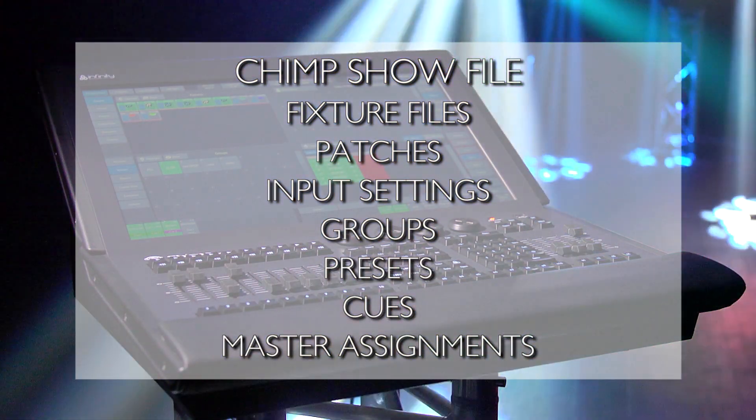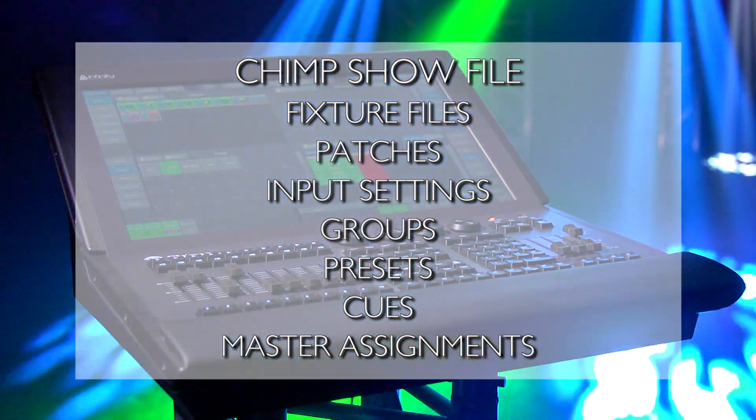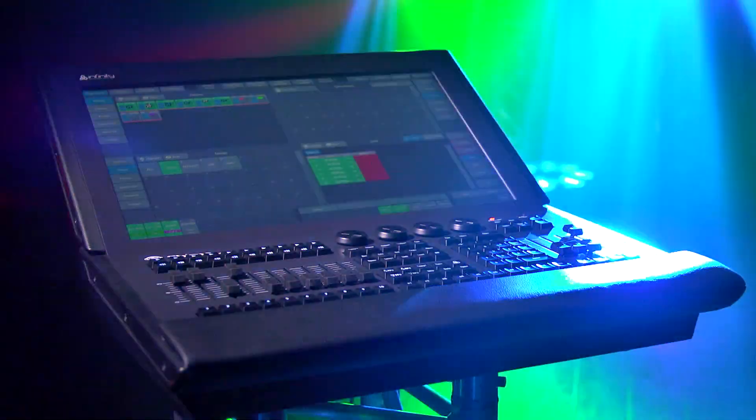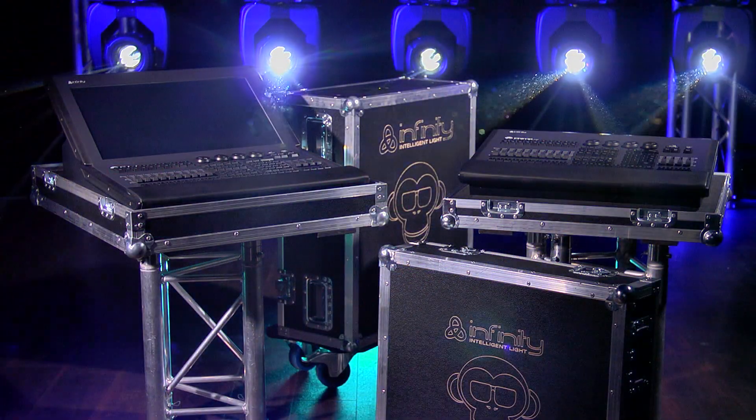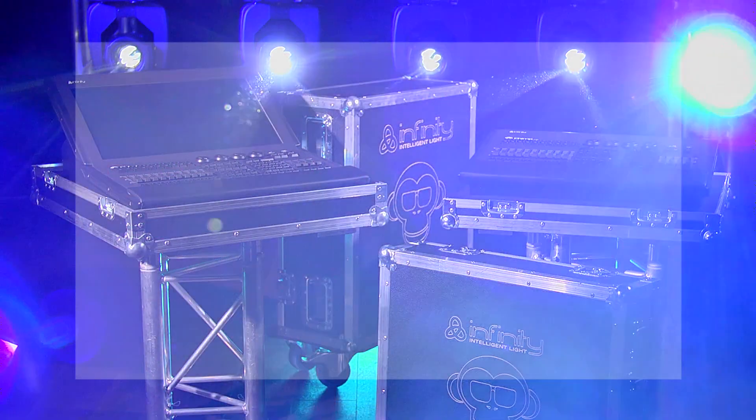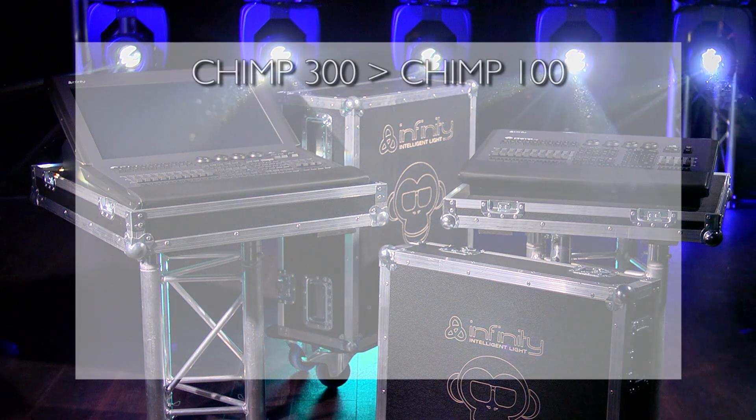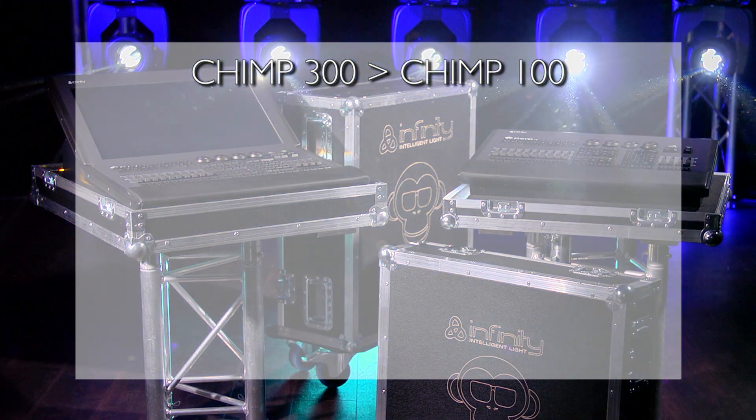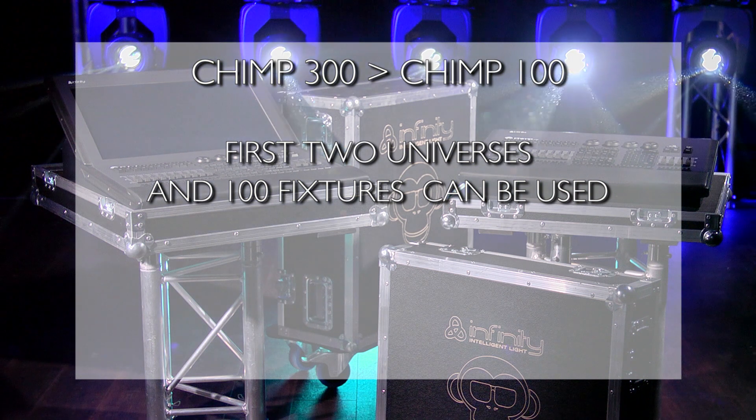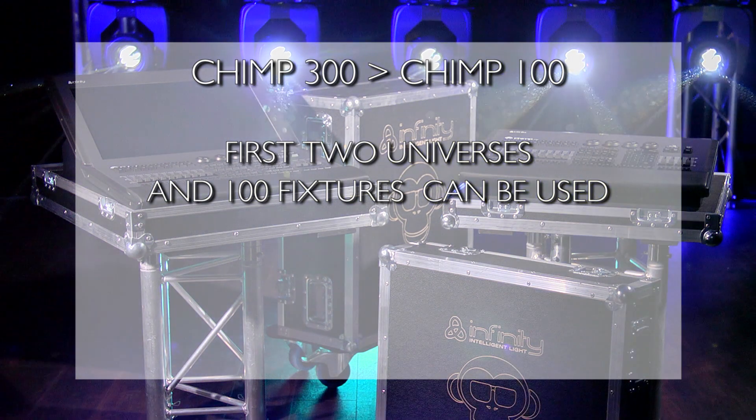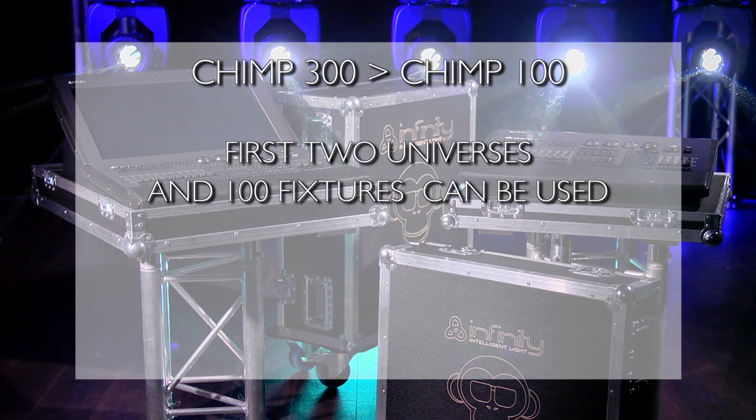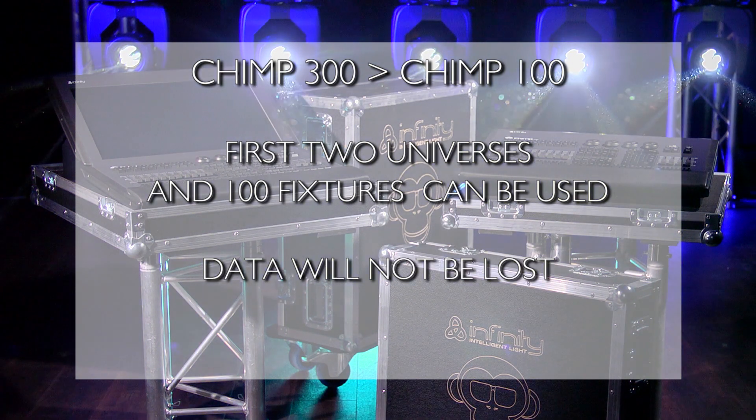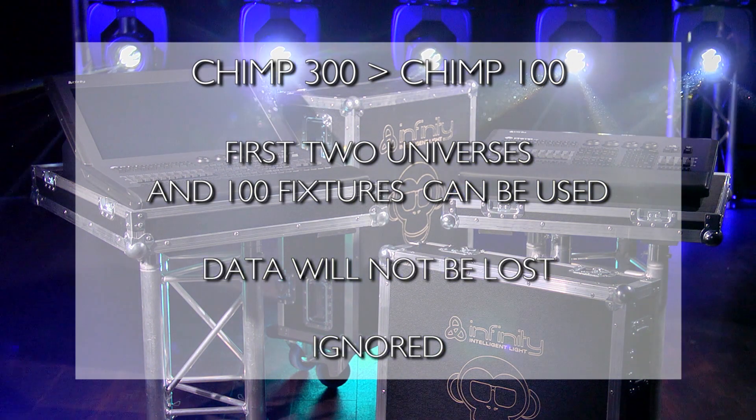These show files can be exchanged between all Chimps, both the 100s and 300s. If we load a Chimp 300 show file with 300 patched fixtures onto a 100, the first two universes and 100 fixtures can be used. Other patches and data will not be lost from the show file. They will be ignored.